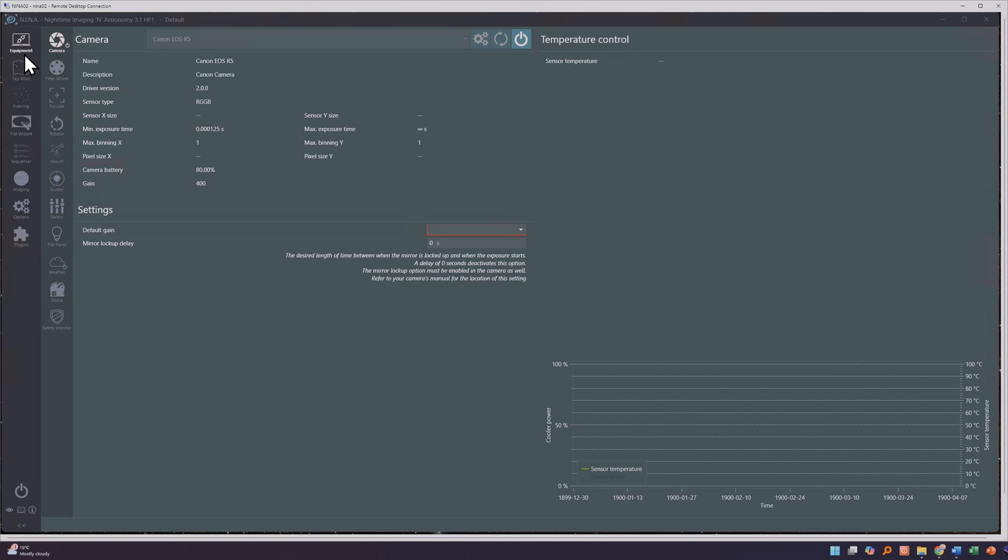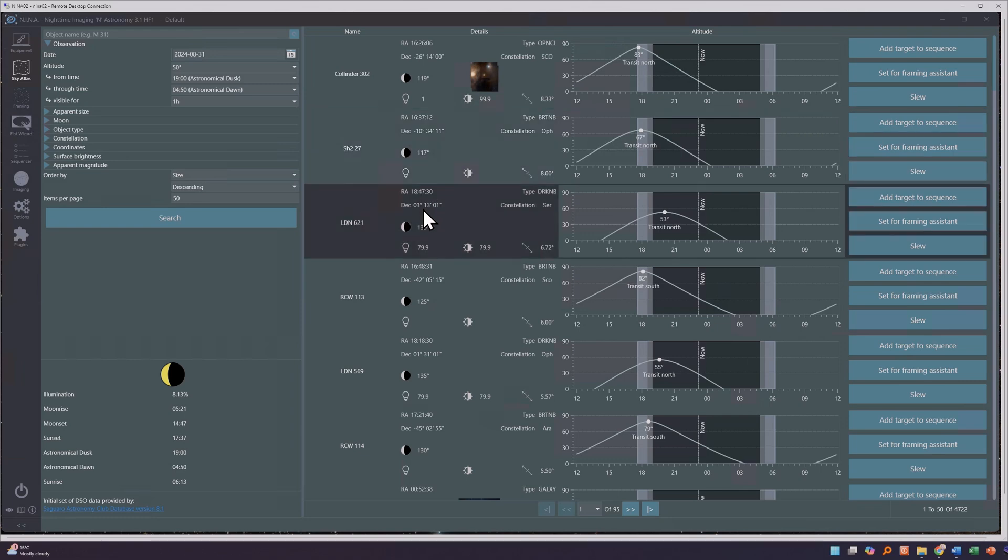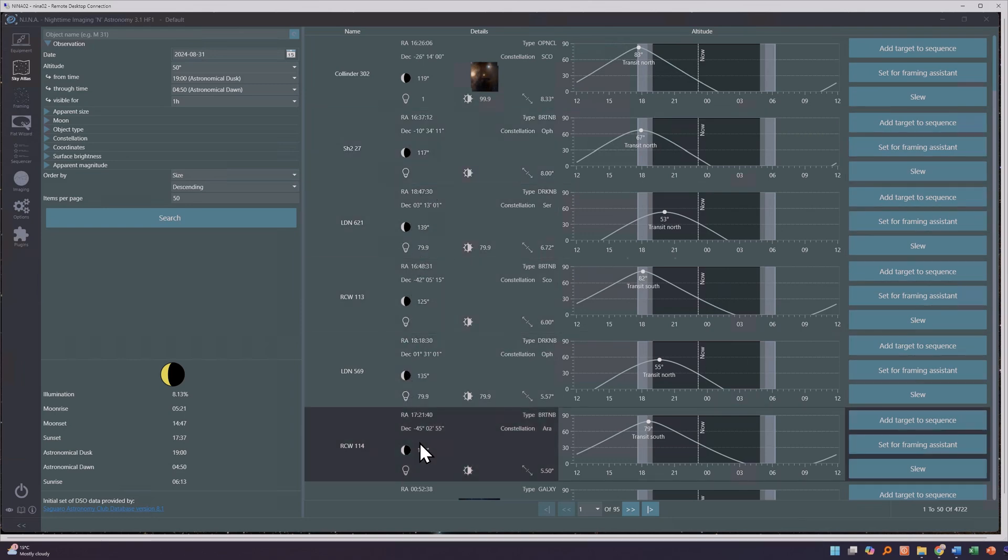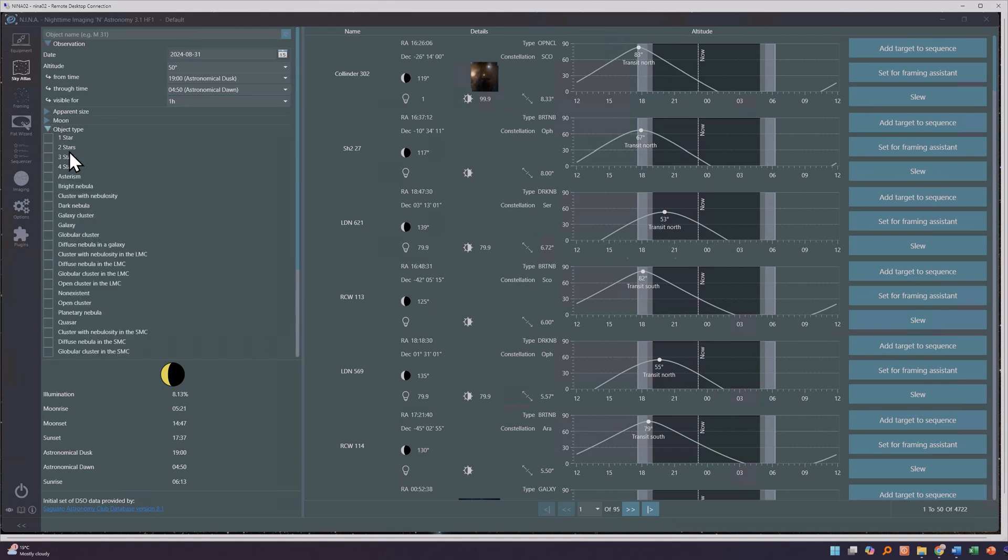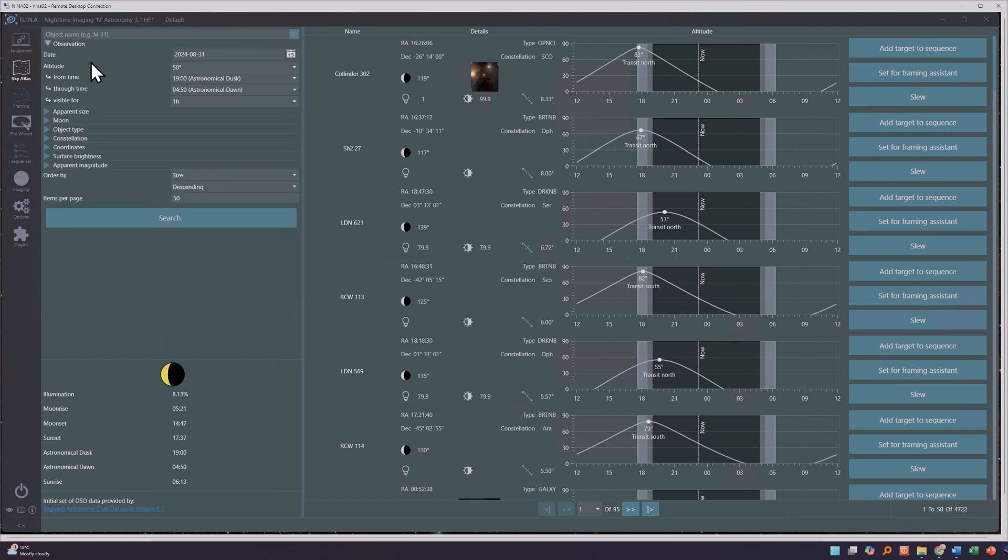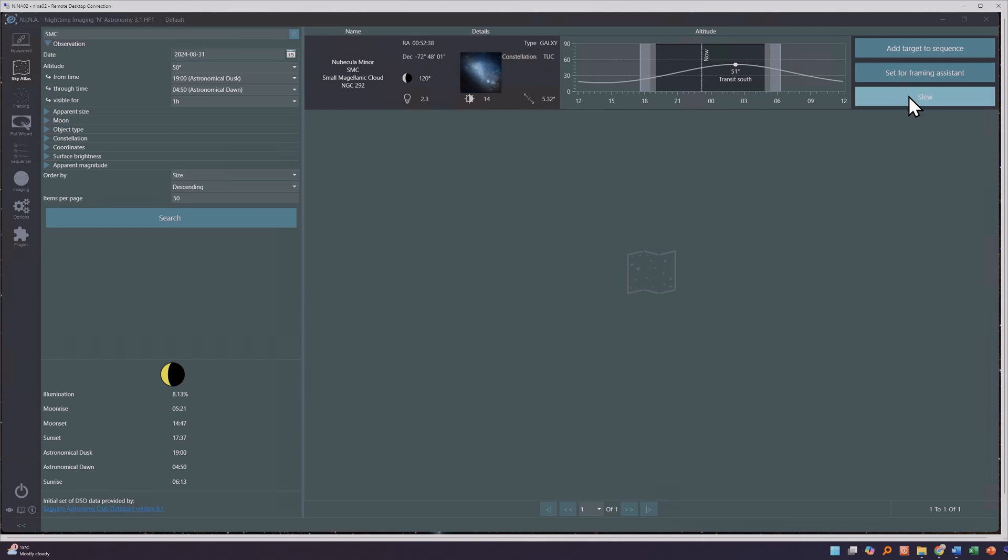The second tab that we have in Nina is the Sky Atlas tab. It allows you to search for various objects in the sky using its own database of deep sky objects. You can filter the list by object type, its size, its brightness, and you can even get a list of objects that are going to be up a certain altitude into the sky tonight. Now from this list you can choose one and you can add it to a sequence which we'll talk about in a minute, set it up for framing or even slew the Benro Polaris when the driver is out to point at the particular target that you've selected.